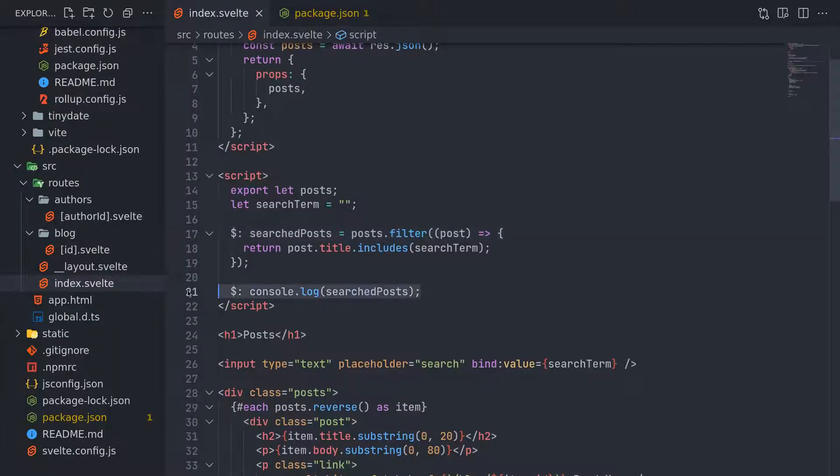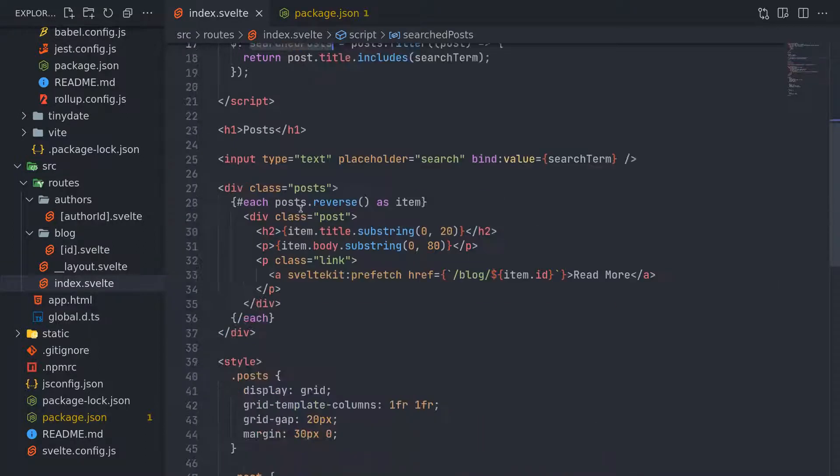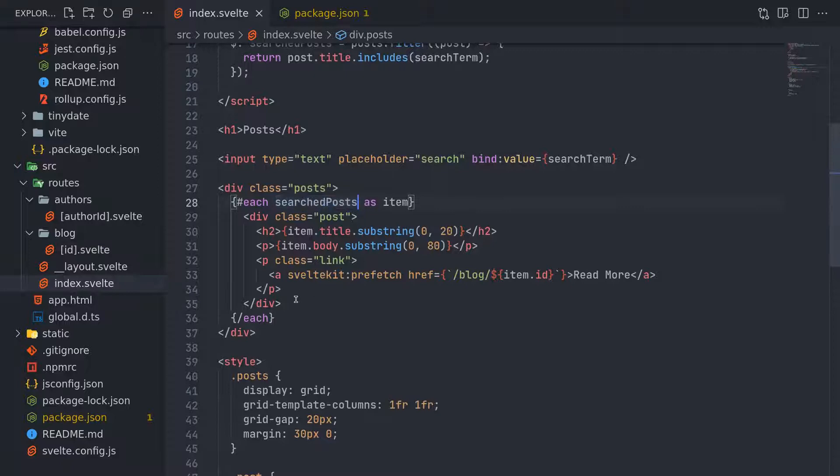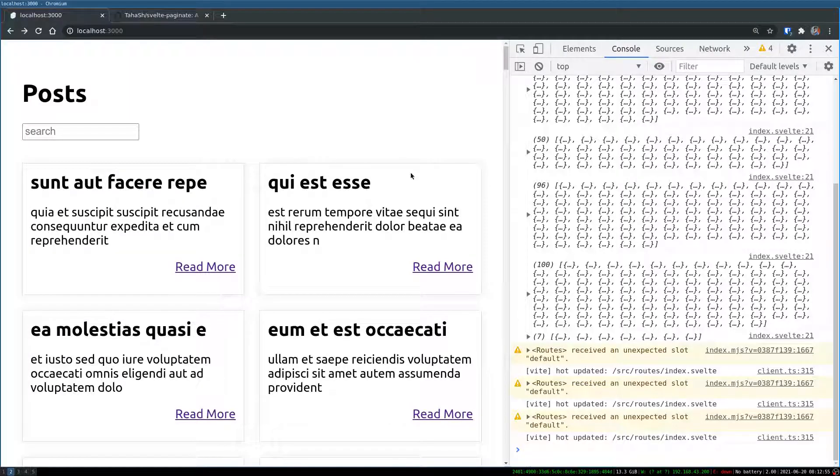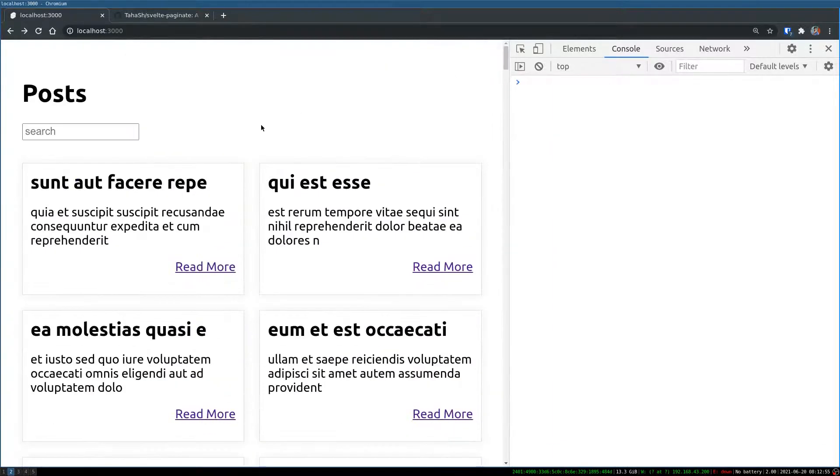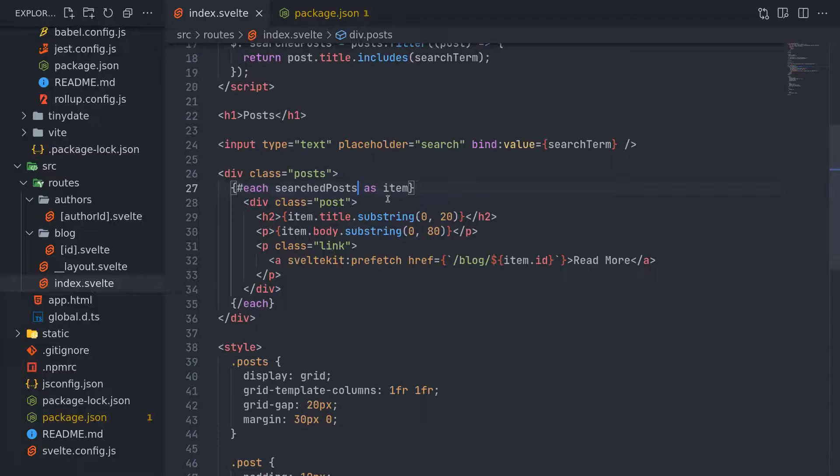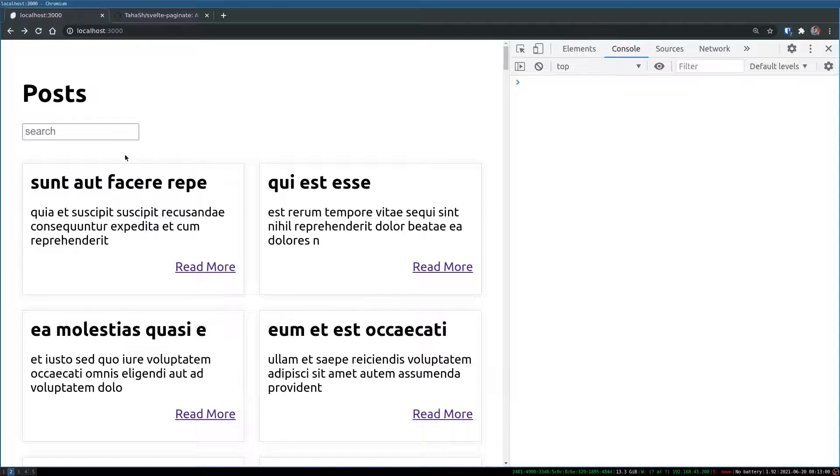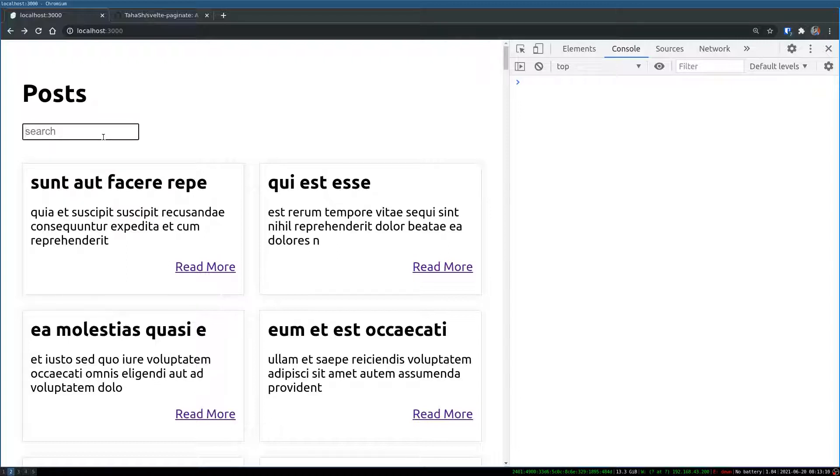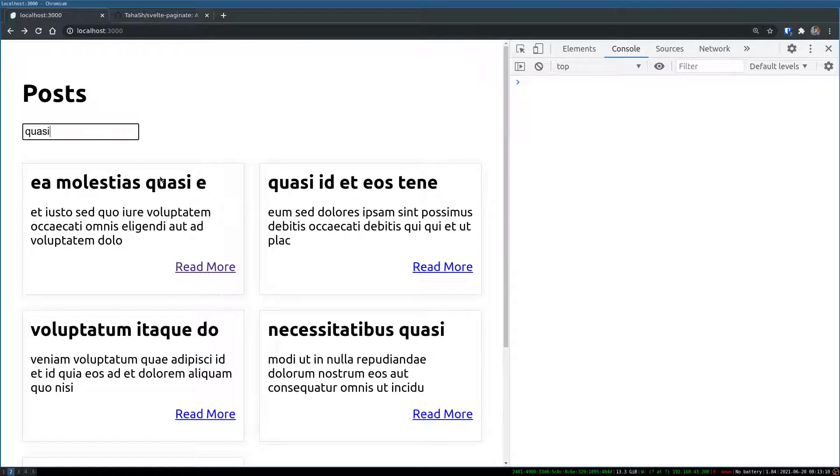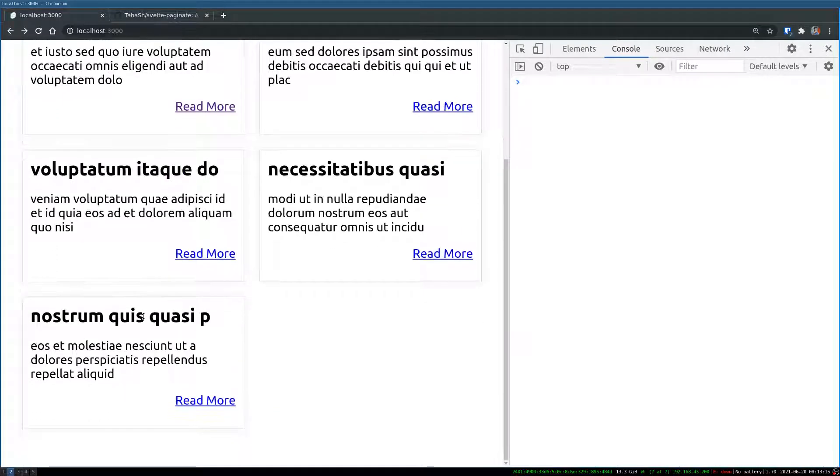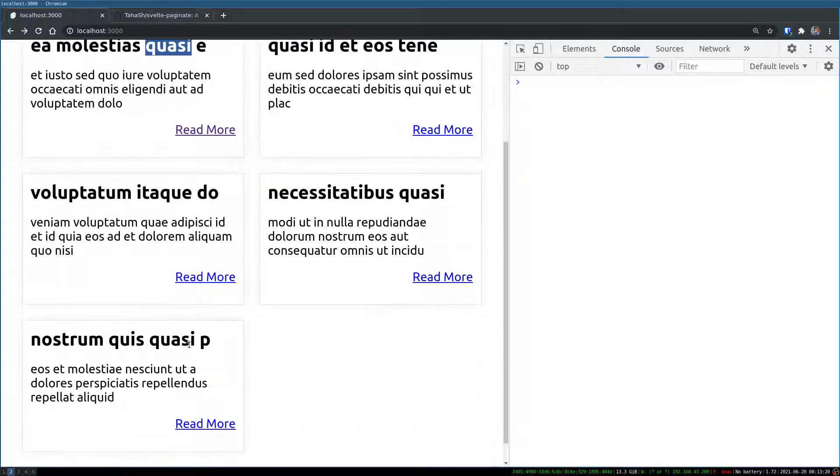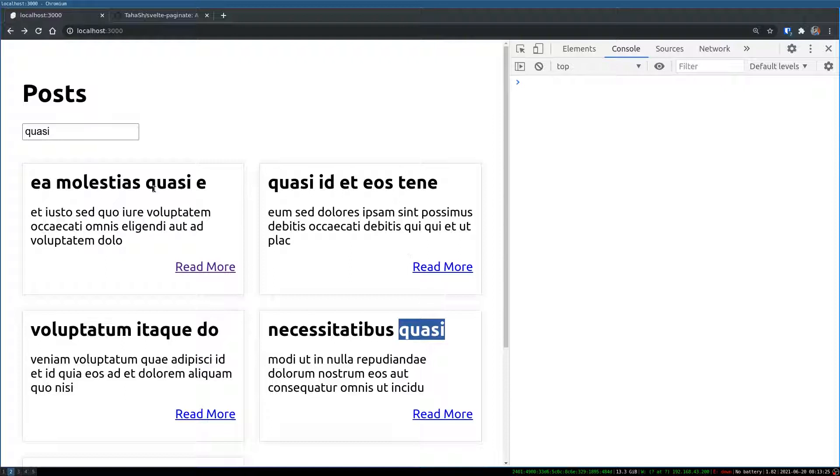Now I can use this. I don't need the console. I can use search post instead of this. So that initially it will be showing all the hundred of them because search term is like empty string, right? Now once I start typing, let me type quasi or something. Quasi. Now all the items that have quasi in their title will show up.